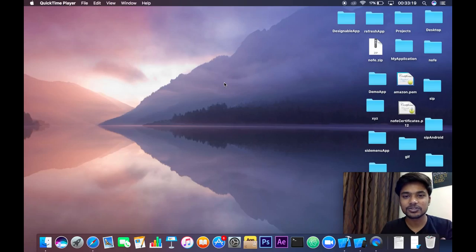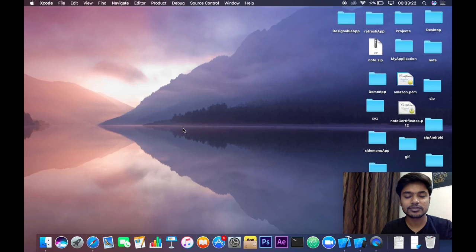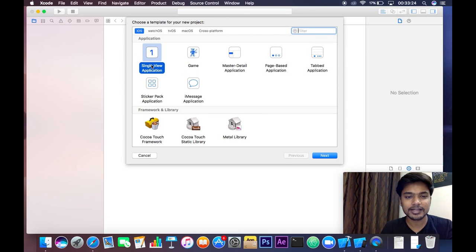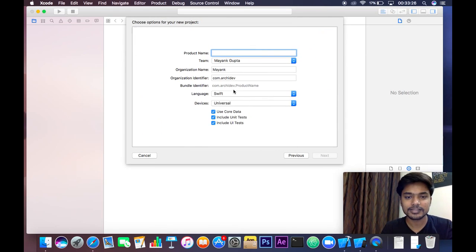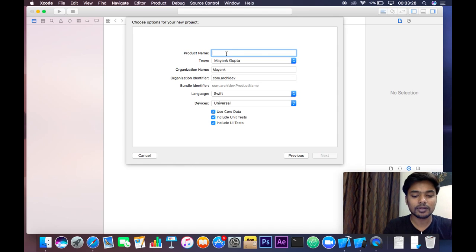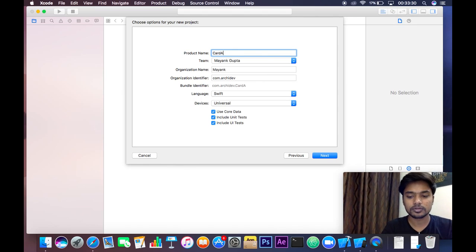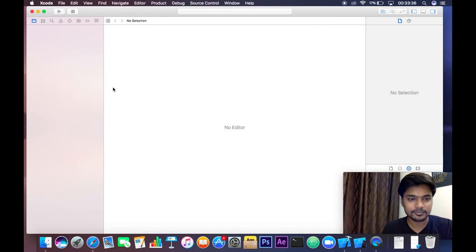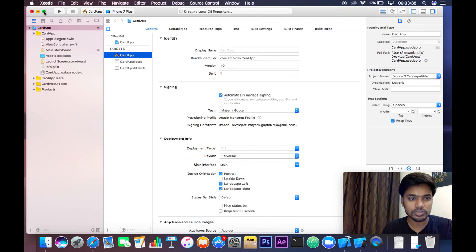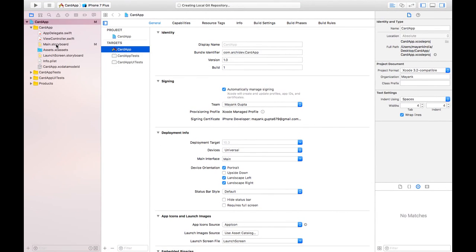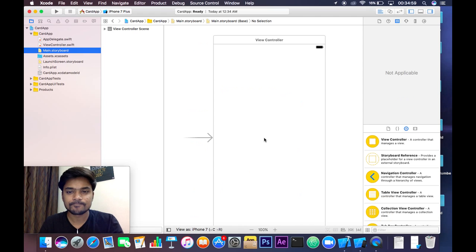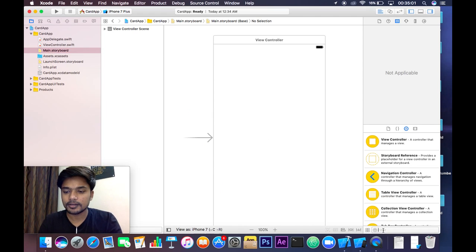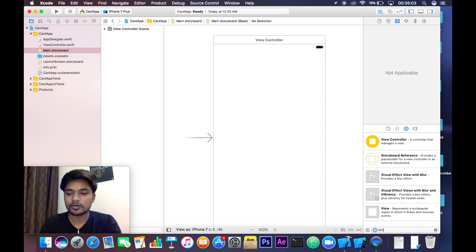Let's open Xcode, go to Xcode, create a new Xcode project, and select Single View Application. Click Next and give it a product name — I'll give it 'Card App' — then click Next and Create. Now you are in the project. Go to Main.storyboard.